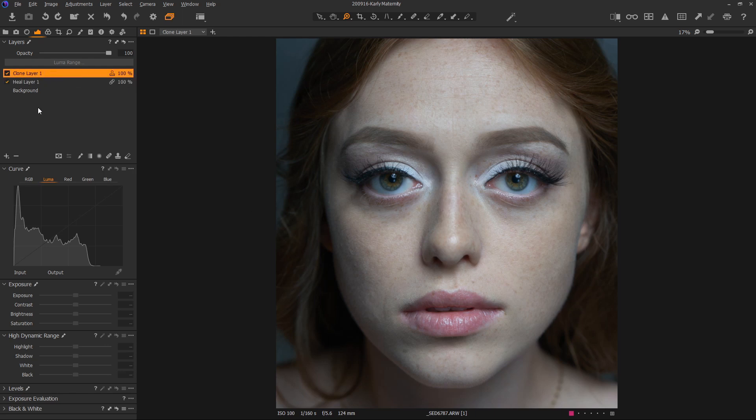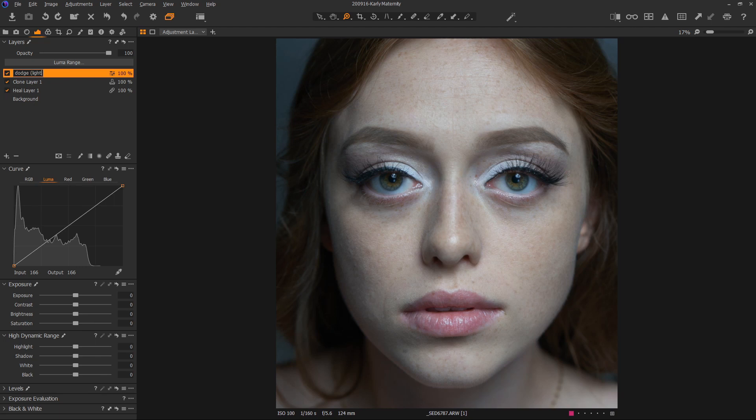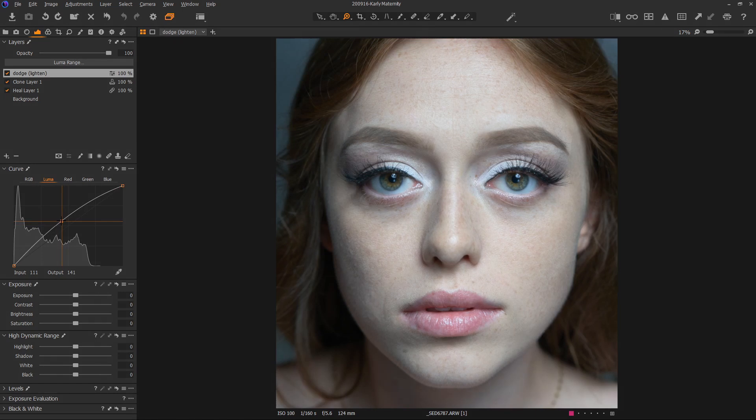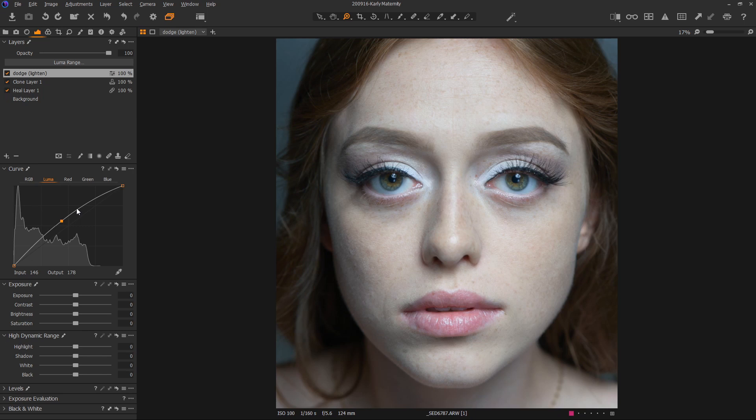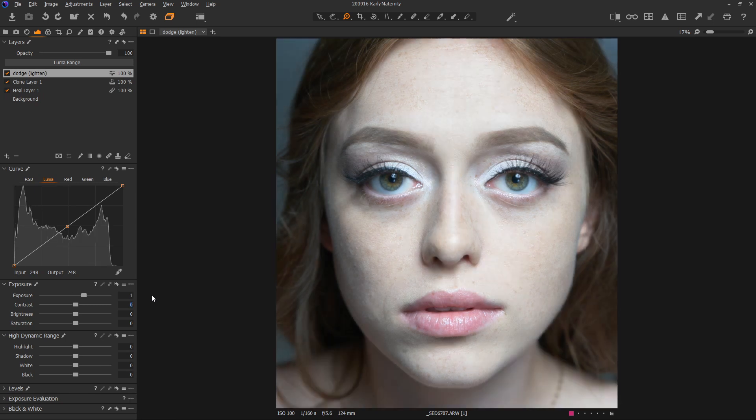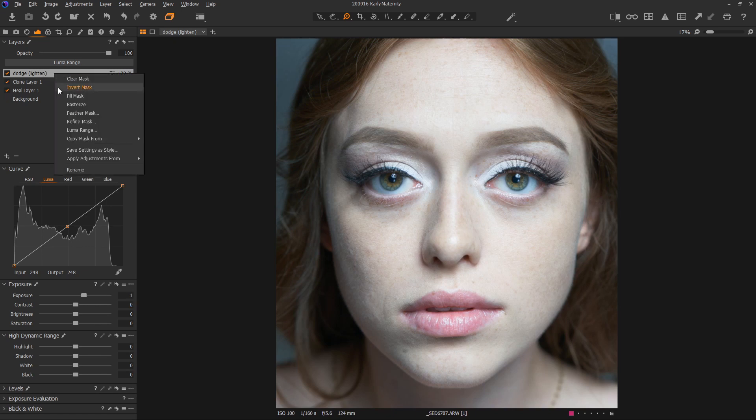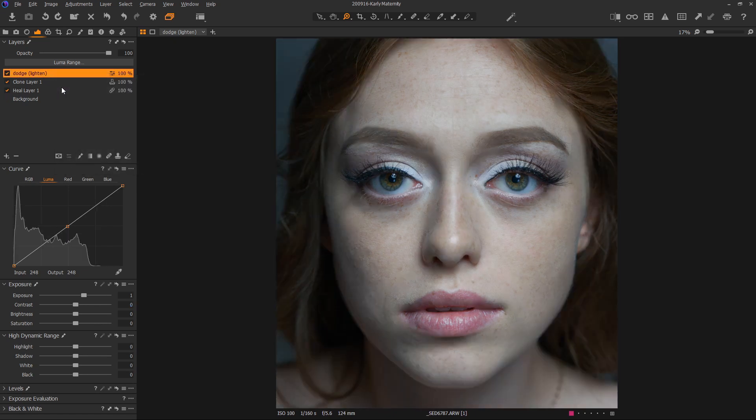To get started, we're going to create two new layers. Both are going to be filled layers initially. This is going to be our dodge, which means to lighten. For the adjustment, we're not going to use the curve like you would in Photoshop because we don't want curved data, we want flat data. We can simply raise or lower the exposure. I'm going to add one full stop to this. Now I'm going to invert the layer mask so that we don't see that.